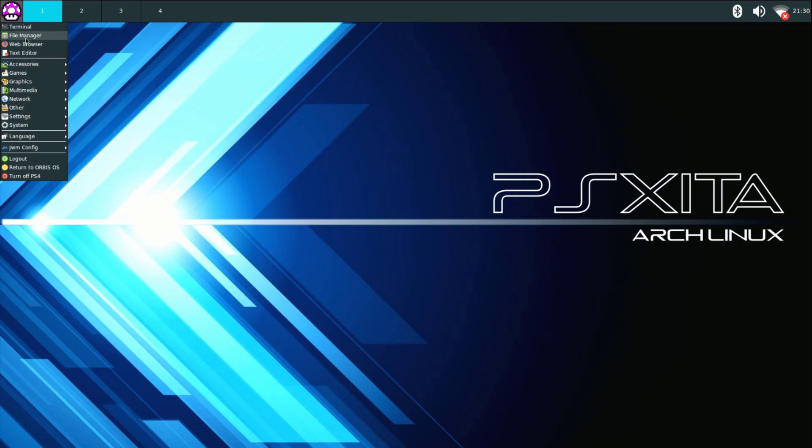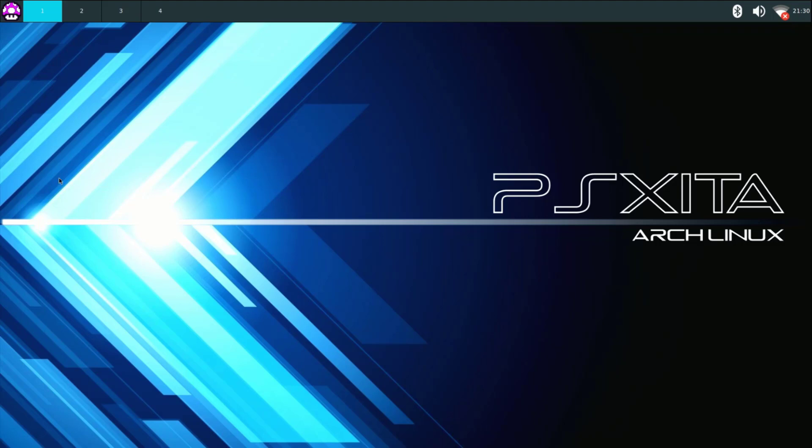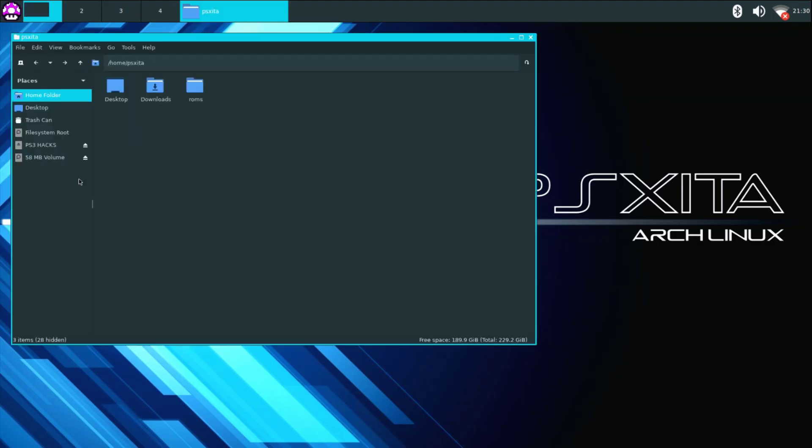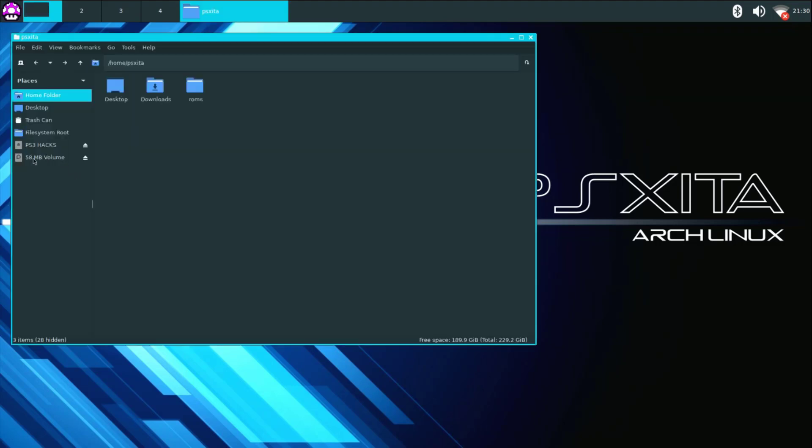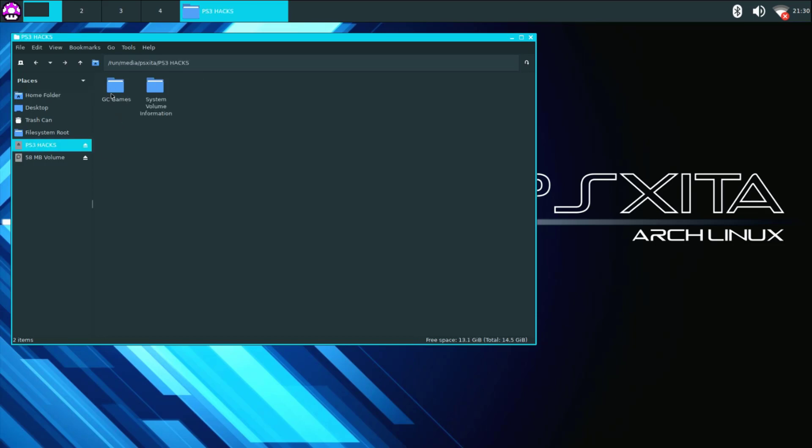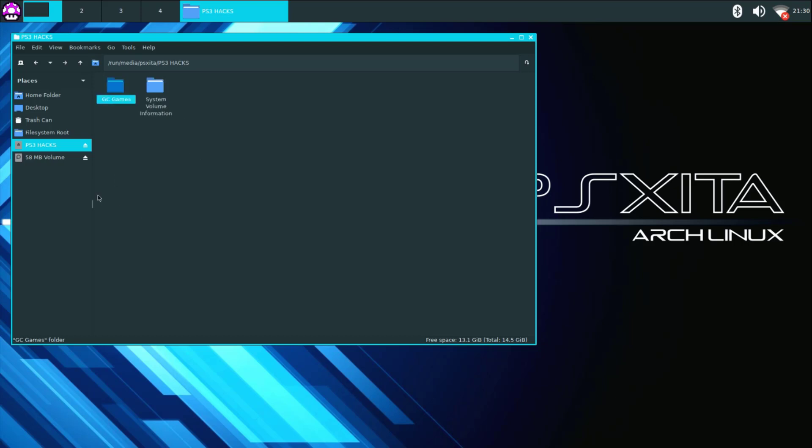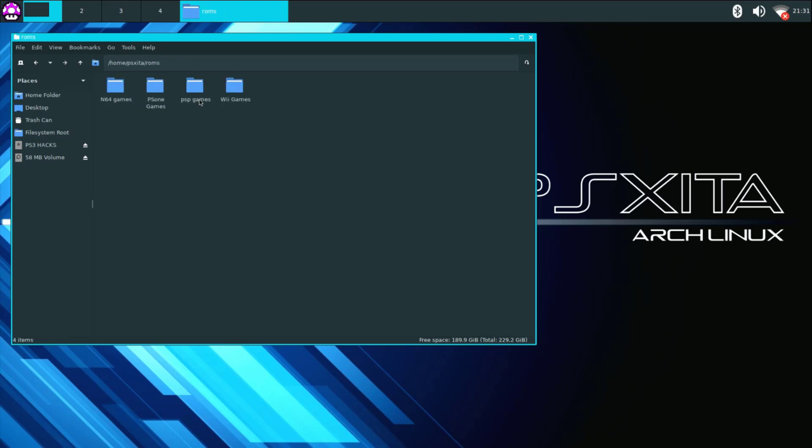Alright so let's go to file manager. Go to your USB stick that you have the games on so this is mine right here so I'm just going to click it and as you can see here is the GC game folder. Right click copy then go to home folder ROMs now go ahead and paste your game folder right here right click and then click paste.